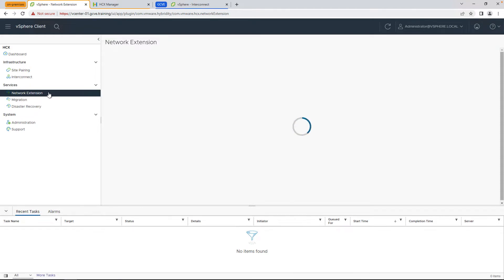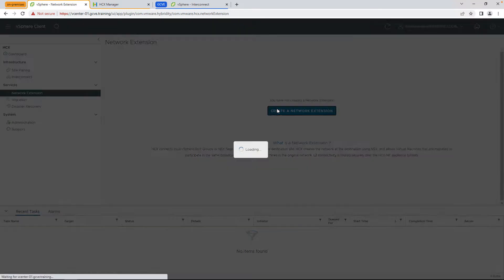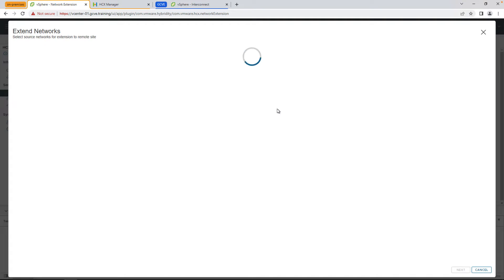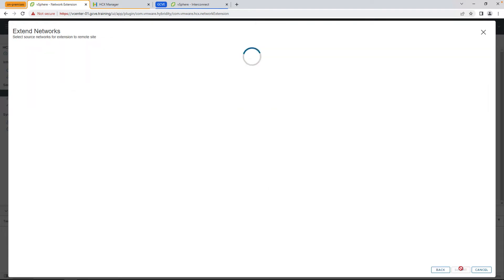To begin, we're going to go back to our on-prem HCX environment, select network extension under services, and we're going to select a port group that's been VLAN tagged for us to stretch between on-prem and the Google Cloud side. This is done with a pair of the network extension appliances that get deployed as part of your service mesh.